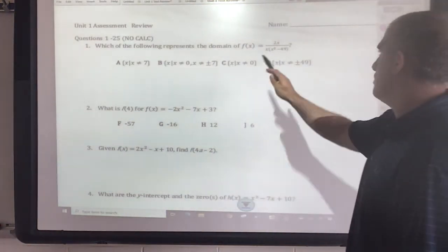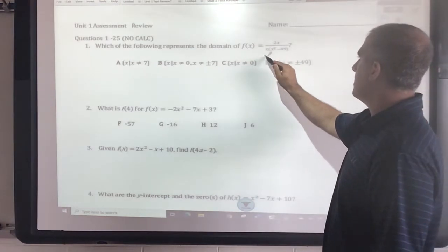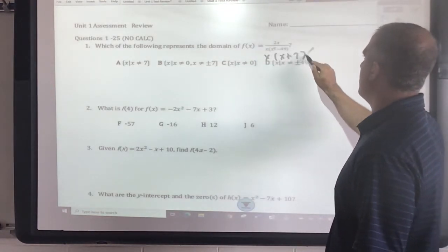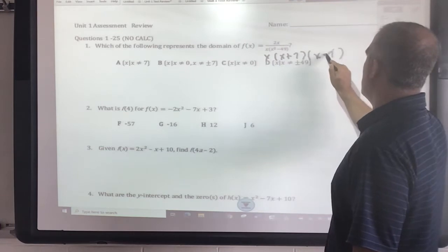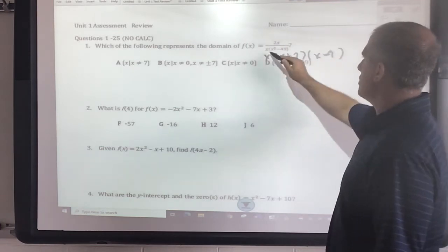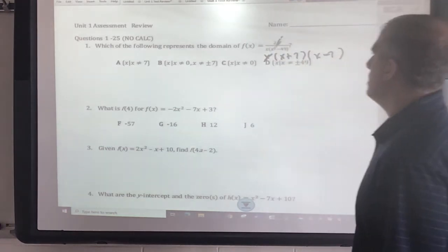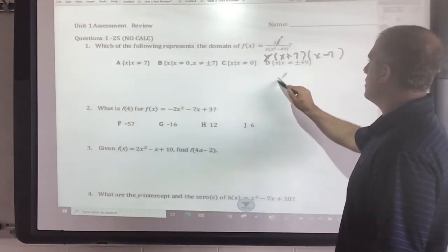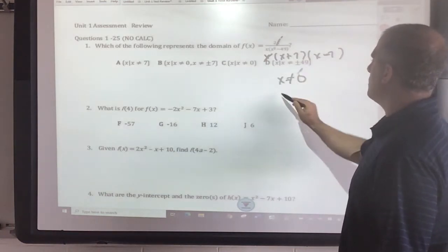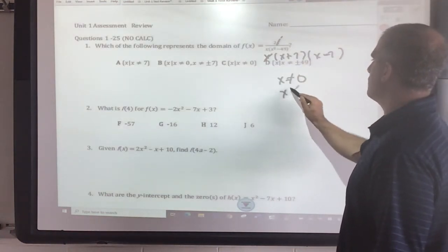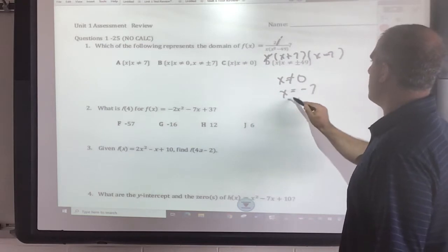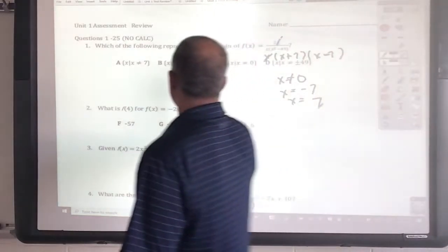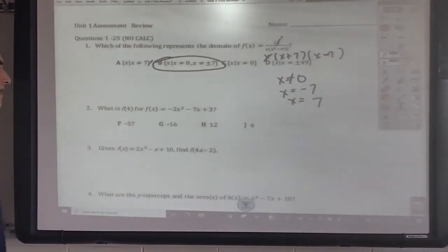What we want to do is start with this concept — we've got to factor this bottom, so it would be (x + 7)(x - 7). What you have here is a removable discontinuity from the elimination of x, which means x can't be 0. These are non-removable ones. If I solve that, it would be x equals negative 7; if I solve the other, it would be 7. Those would be your asymptotes, so that would be my answer for that one.